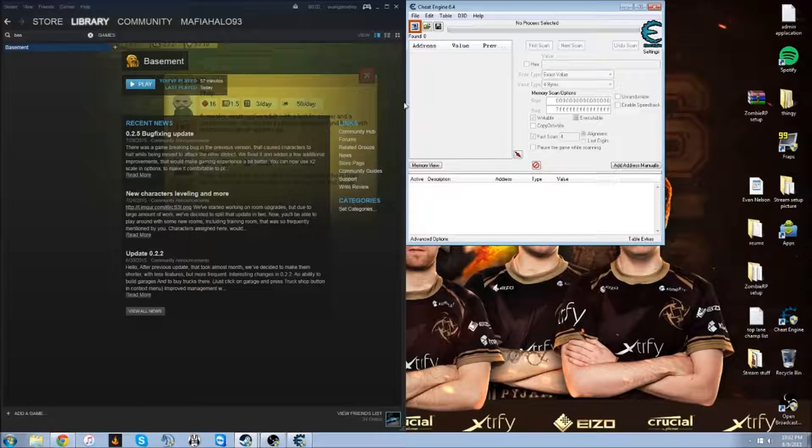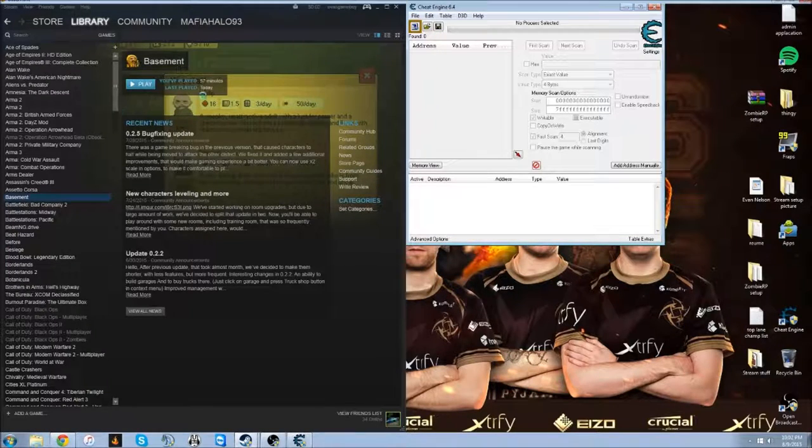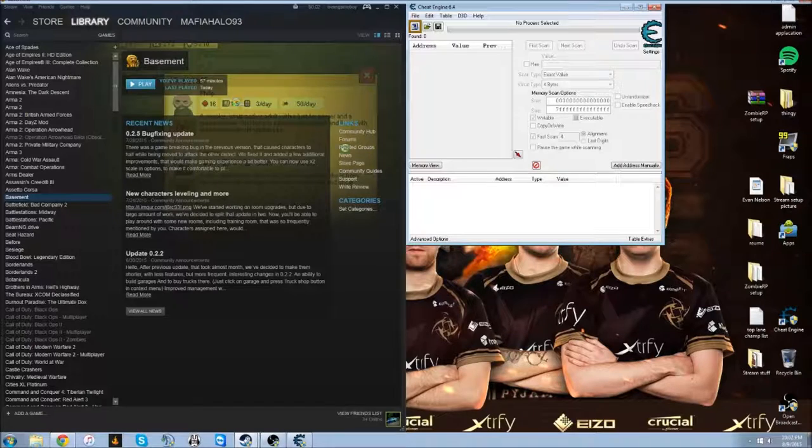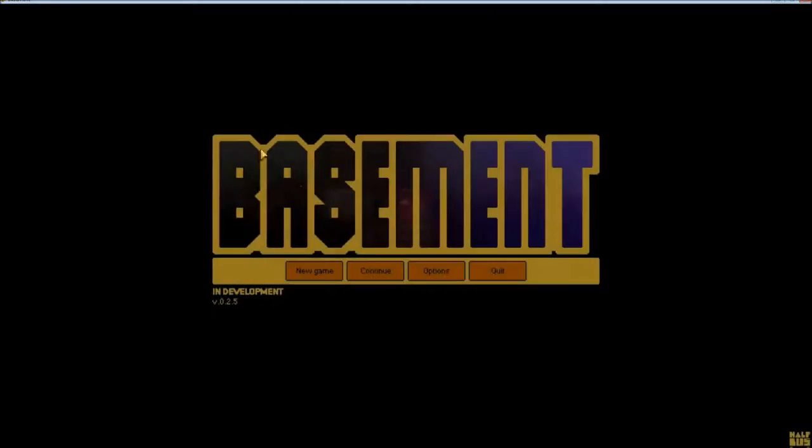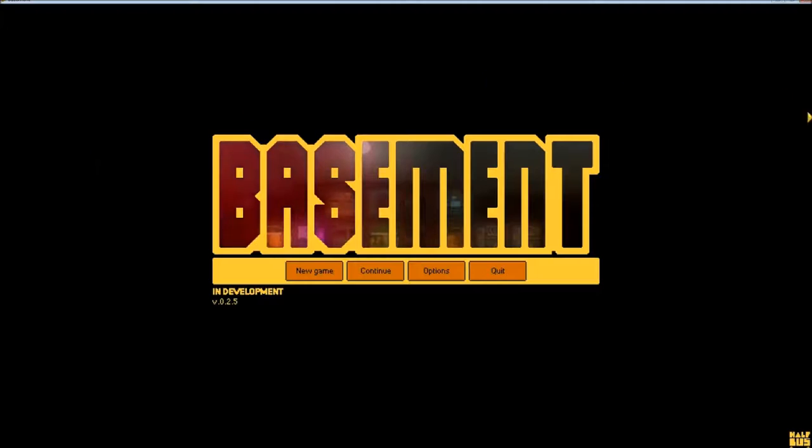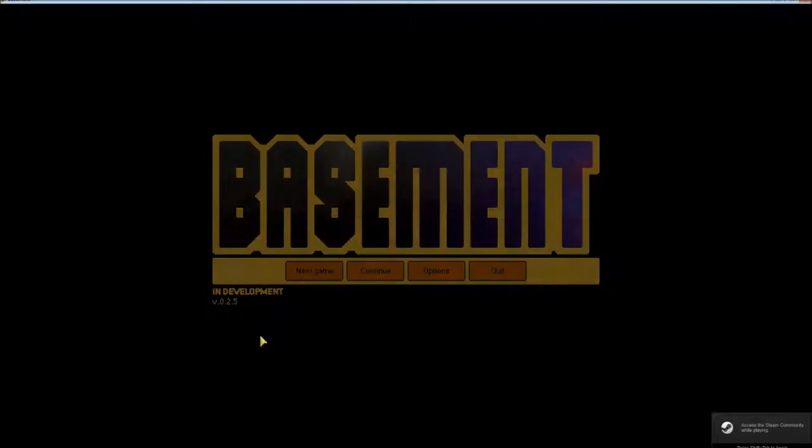Doesn't matter if you have the game started or not started. What you're going to do once you have the game started is it's best to run in Windows mode. And then we're going to go to New Game.